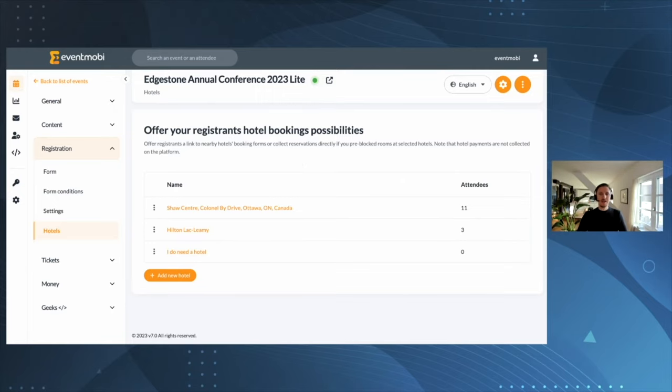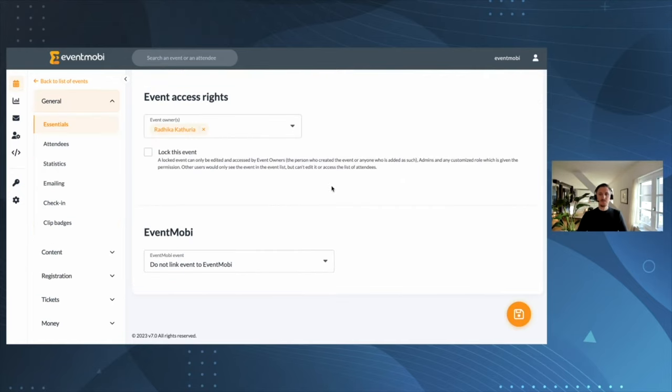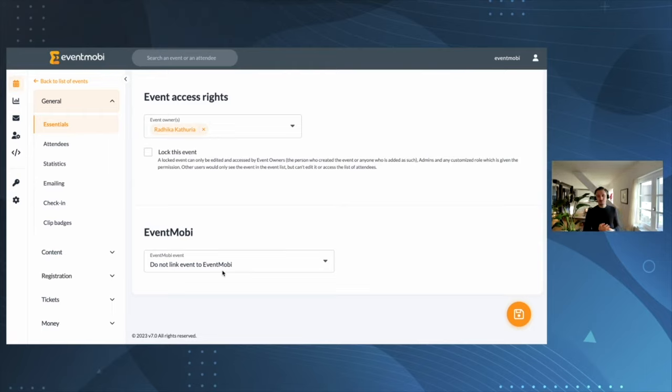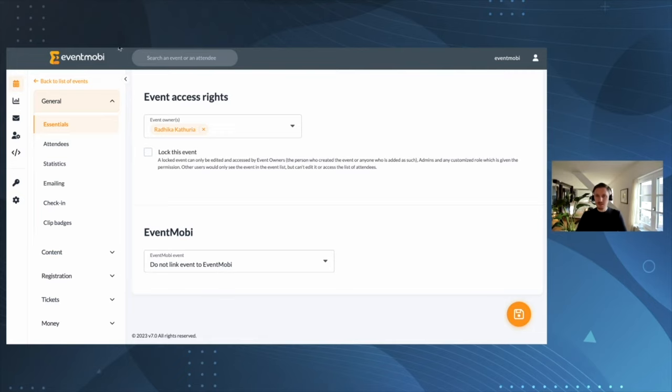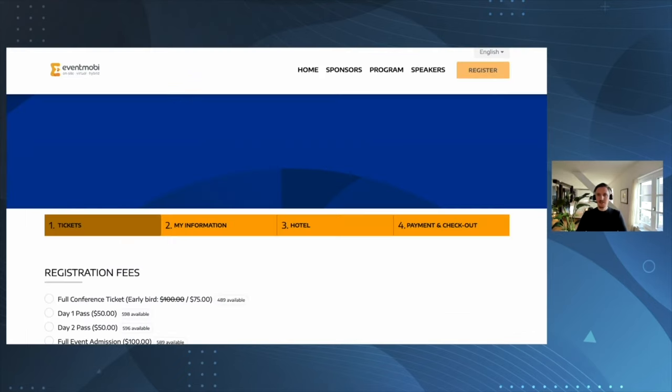Last but not least, set up the connection to your event app. We're going to help and cover you on this one to make sure that your attendee data flows right into your event app.